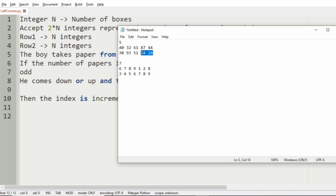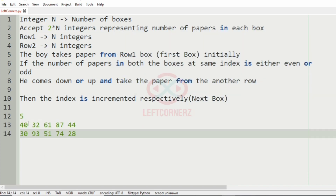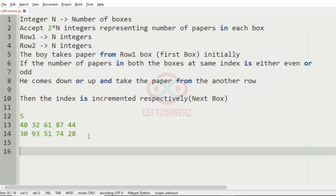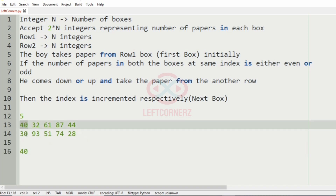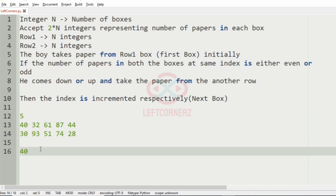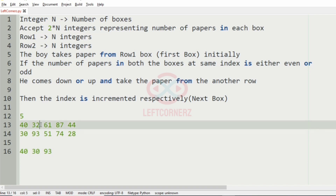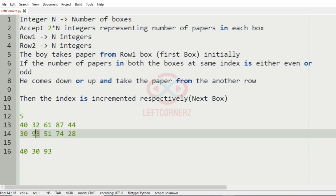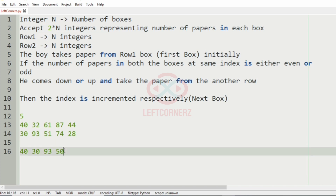Now let us understand with our test case. Here we have 5 boxes in each row. At the first index we have 40 and 30. We check whether they are both even or both odd — 40 and 30 are both even, so we move to 30. Then we go to 93 papers. We check 93 and 32: 93 is odd, 32 is even, so since they are not the same we move to the right side, to 51 papers.